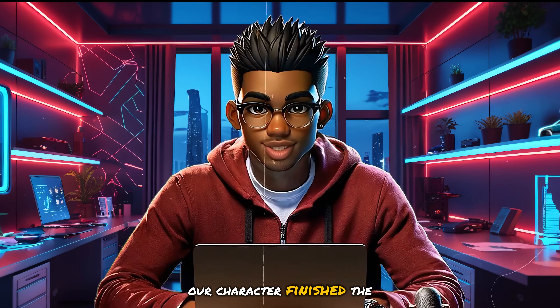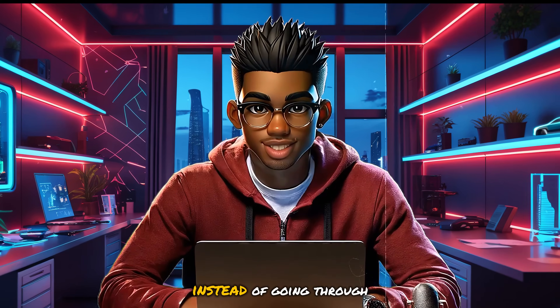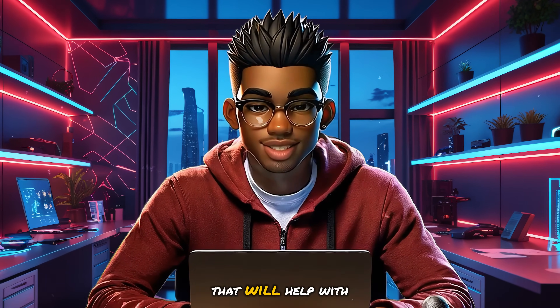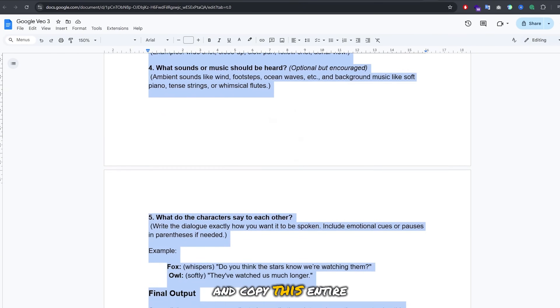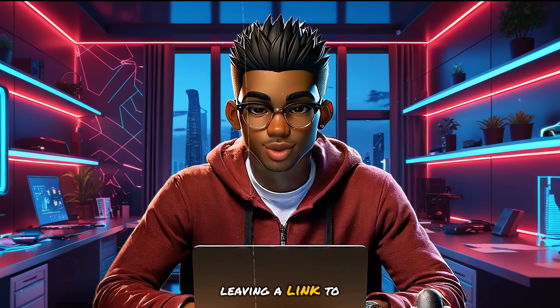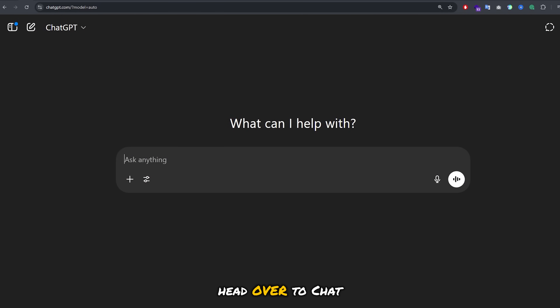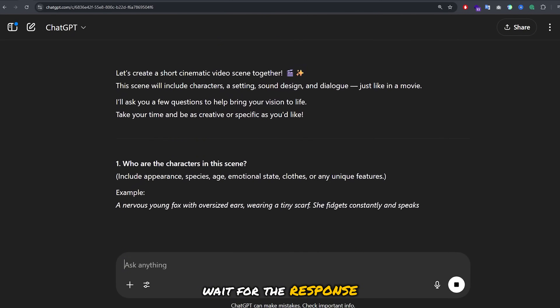Our character finished the phrase this time around, so it's time to create something a bit more detailed. Instead of going through the trouble of crafting the prompt myself, I've created a prompt to help with this process. I'll head over to this Google Doc and copy the entire prompt — I'll be leaving a link to it in the description. Once you've copied the prompt, head over to ChatGPT and paste it. You don't need to make any changes. Simply hit enter and wait for the response.